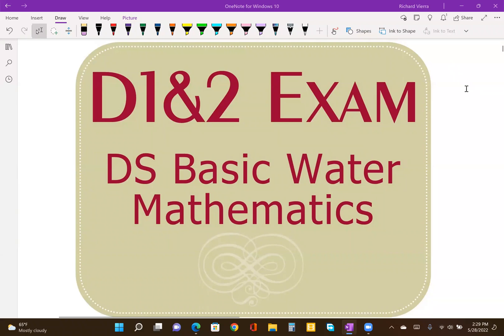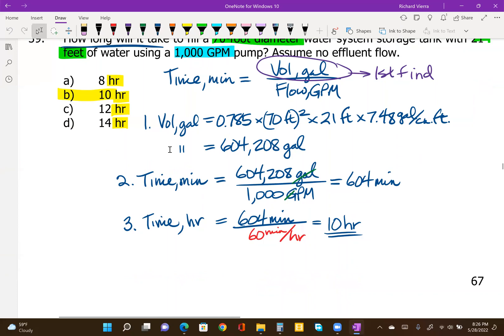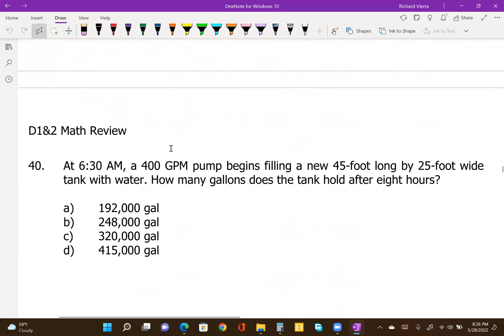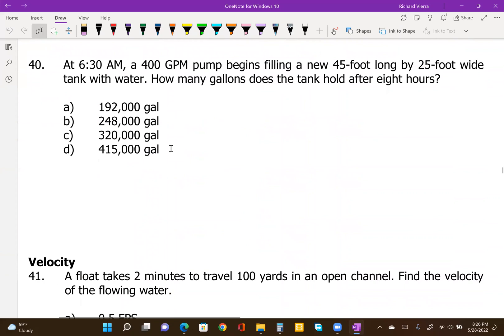Welcome to WaterOpSert School's Distribution System Operator Exam Preparation Series for Grades 1 and 2. This is our last example in the flow rate portion before we move on to some velocity calculations — problem number 40, at the top of the next page.